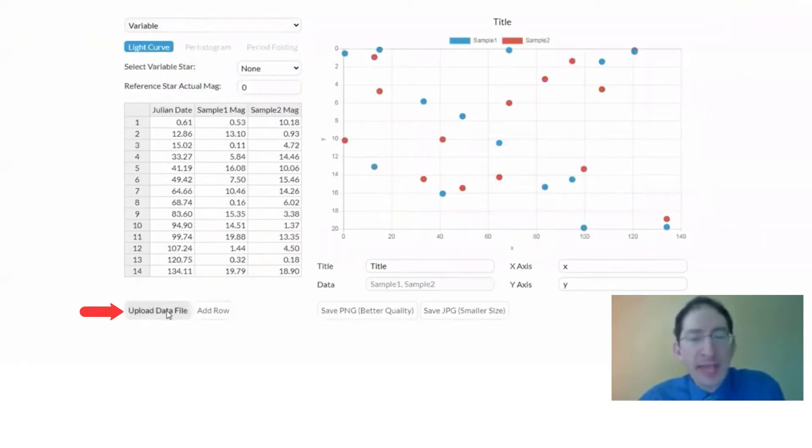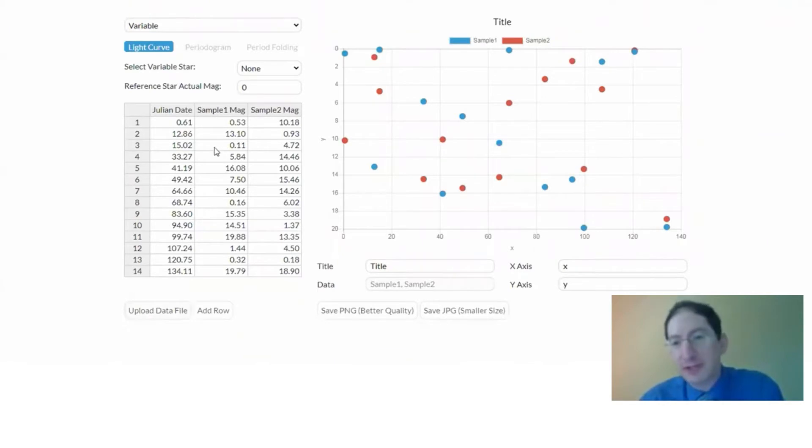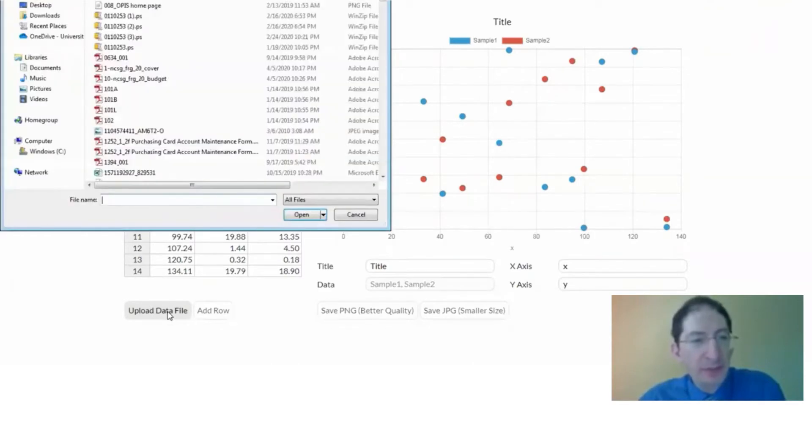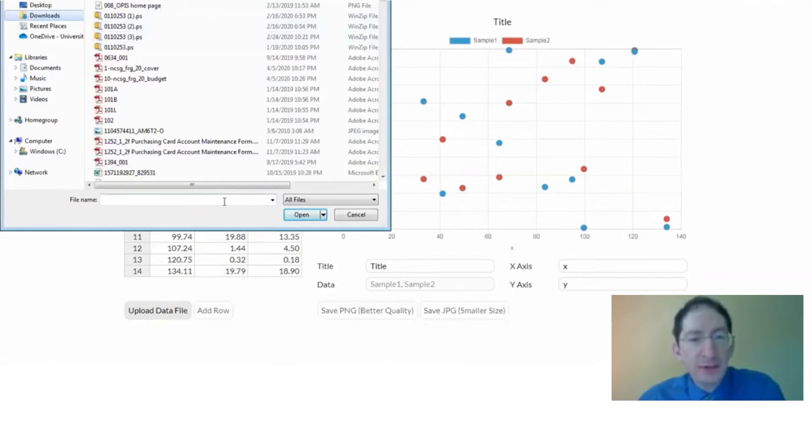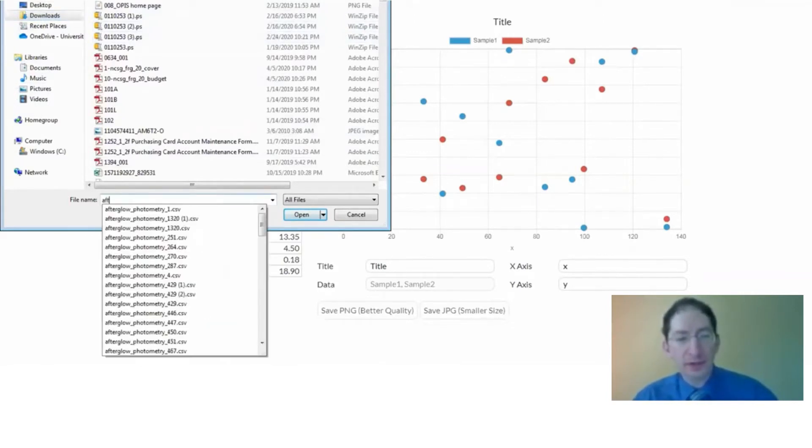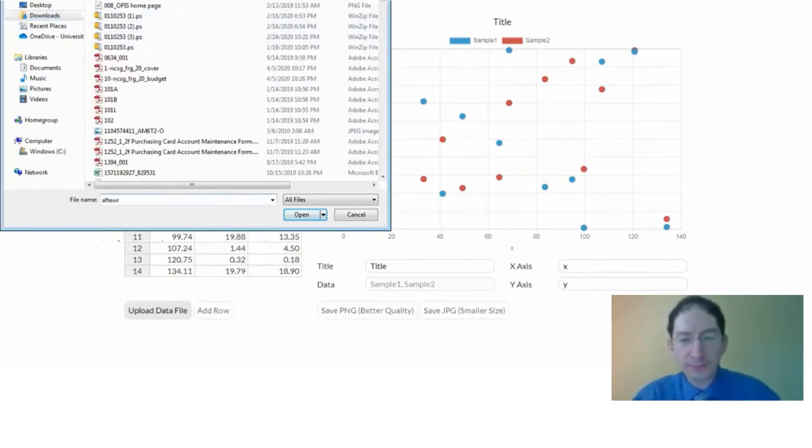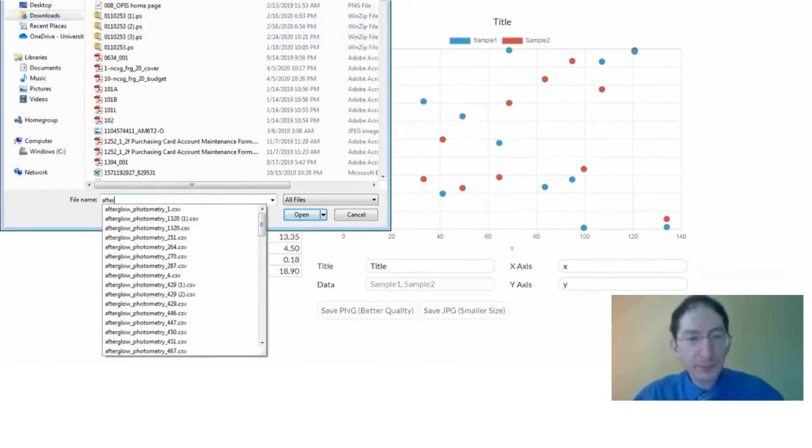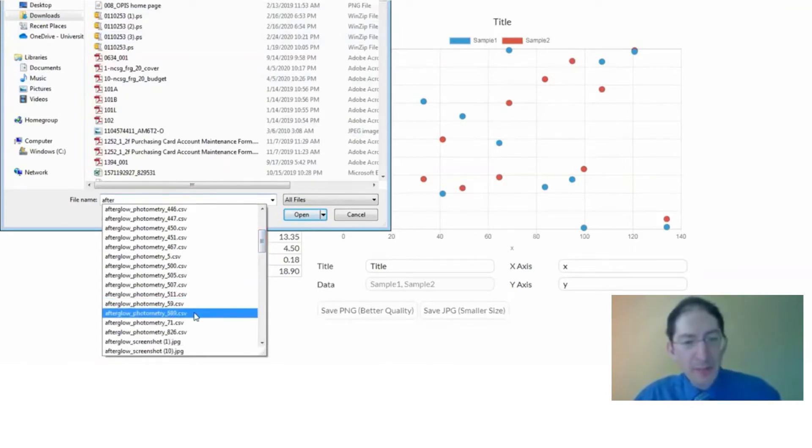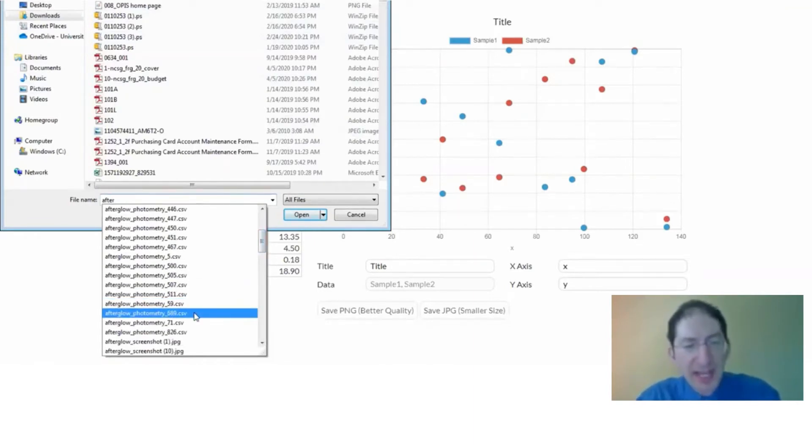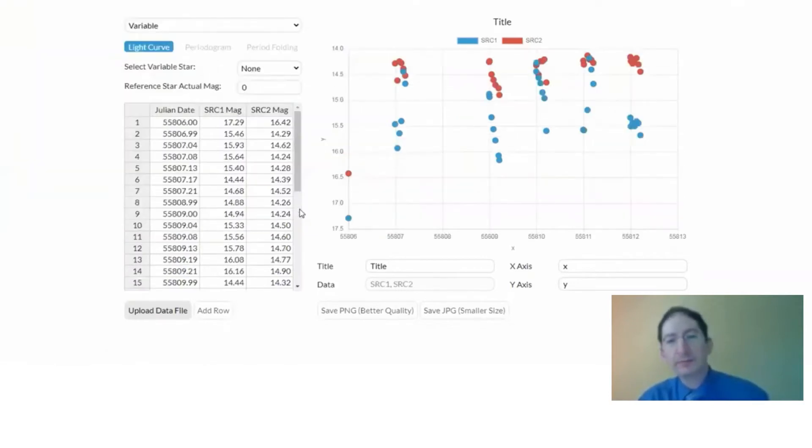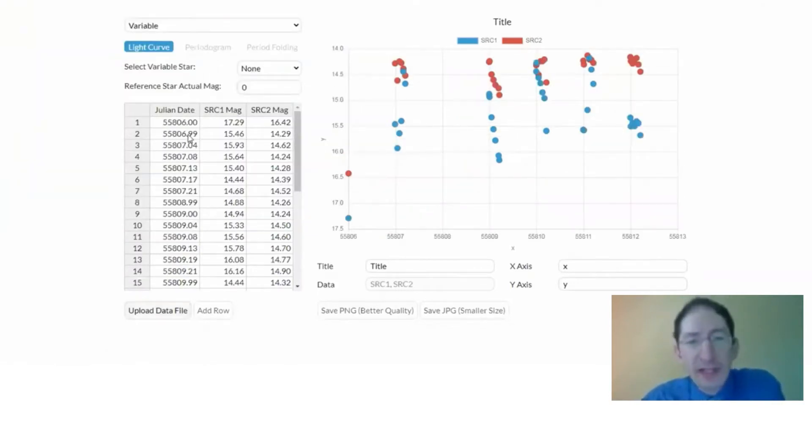We're going to upload that data, and when you go here, there's just some generic random junk data. Don't worry about it. We're going to overwrite that. So we're going to upload the data file, and I saved that to Afterglow Photometry. In my case, it was 689. Okay. Here it is.